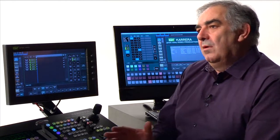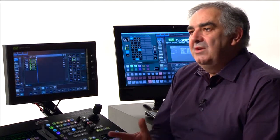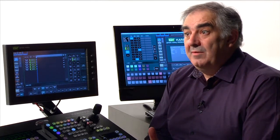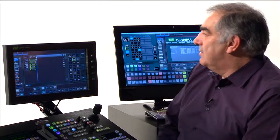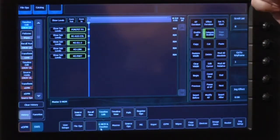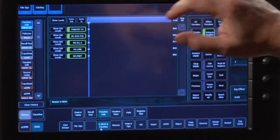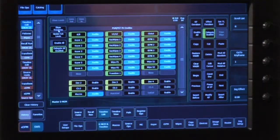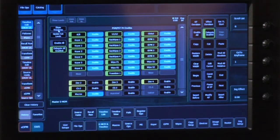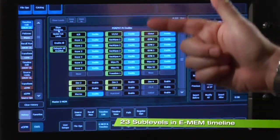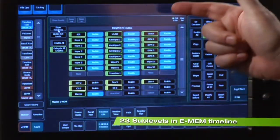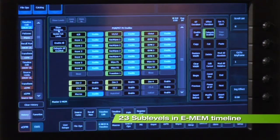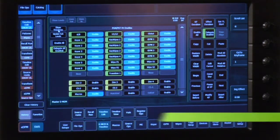We certainly have. Inside every MixFX bank we give a lot more information and timeline than we've had before. So I'm looking at one eMEM right now, when I show you the sublevels available within one MixFX bank, you can see that every keyer, every wipe, every DPM has its own timeline.